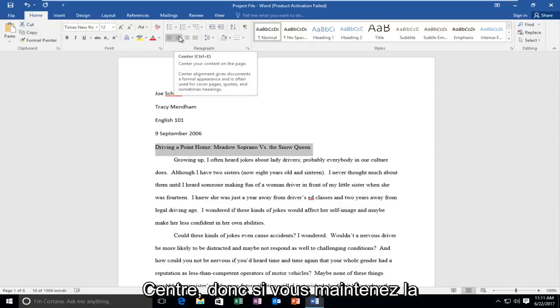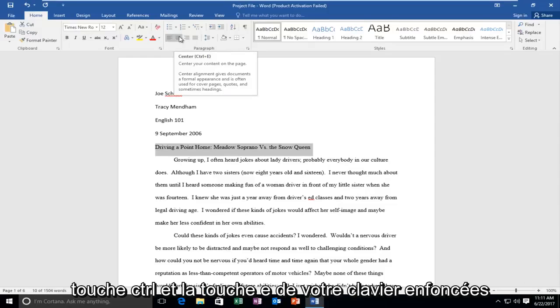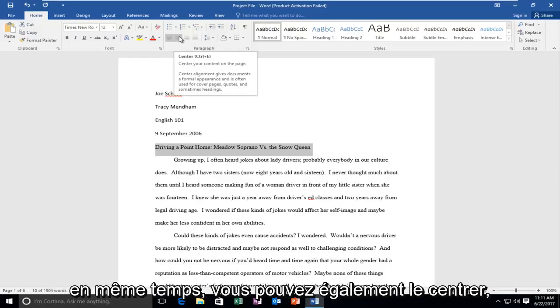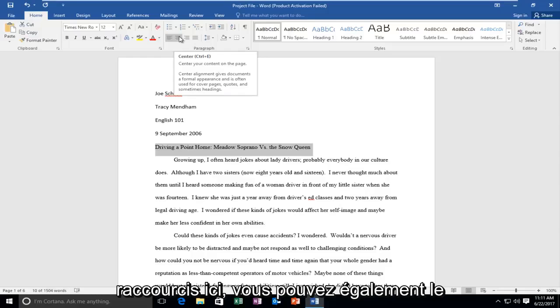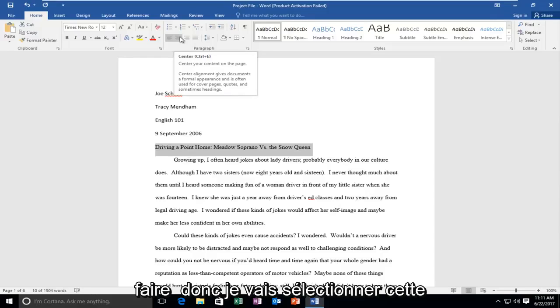So if you actually hold down the Control and the E key on your keyboard at the same time you can center it as well. But if you'd rather just use the shortcut through here you can do that as well.